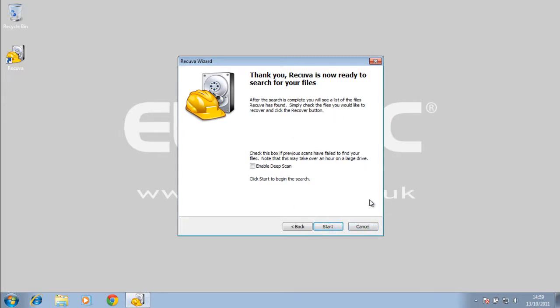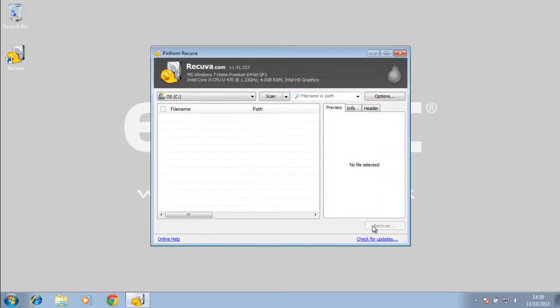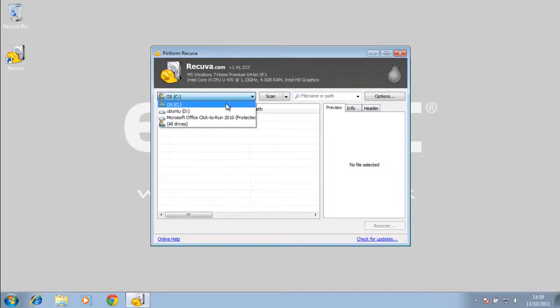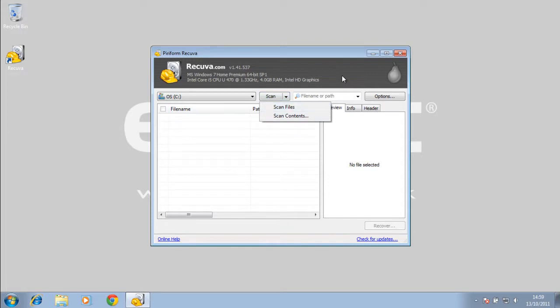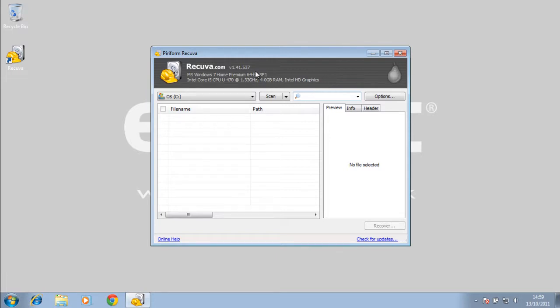I'm just going to show you another way of starting Recuva. This is the wizard interface, but I'm going to show you the actual program interface. So I'm just going to hit cancel and this is the actual program interface here. You can select what drive you want to look at, and you can scan for files and scan contents. You can type in here an actual file name or path where the file is stored or the name of the file that you want to recover.